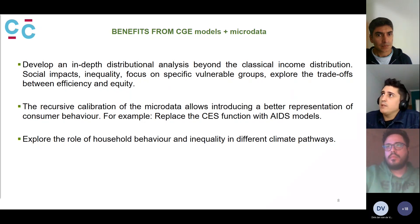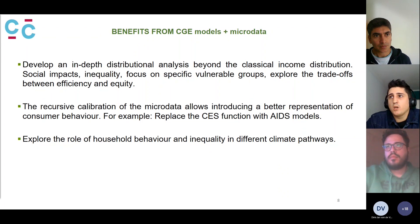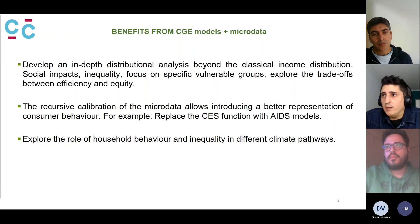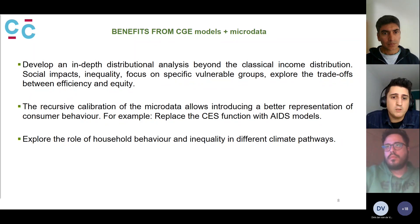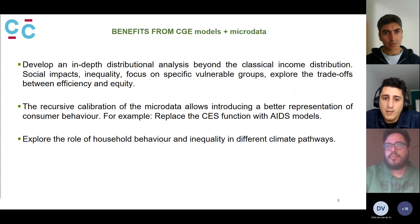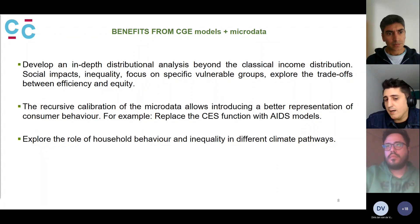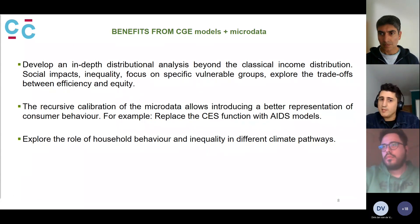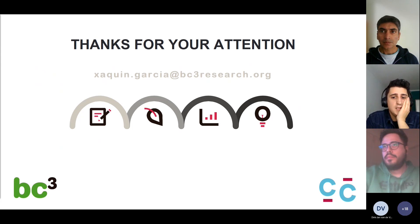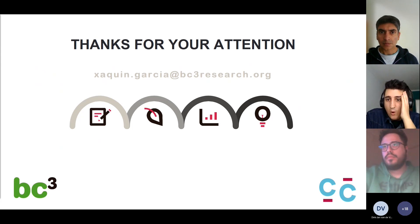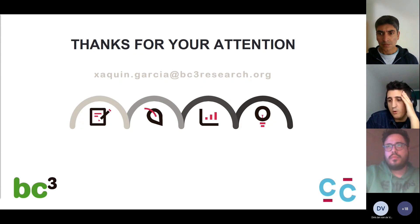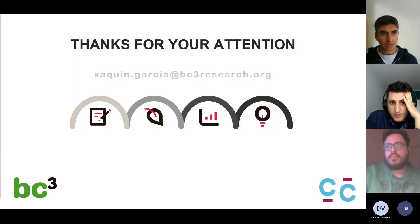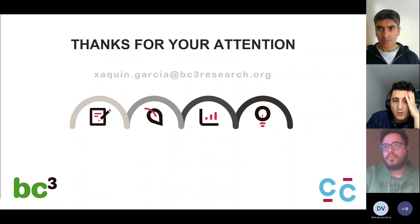Another interesting idea from this approach is to explore household behavior and inequality in different climate pathways — for example, what role inequality will play, and whether different levels of inequality lead to different emissions. This is pretty much the summary of CHANCE. As noted, it is a work-in-progress model, and we are working to disaggregate some of the regions and sectors and to improve all of that.